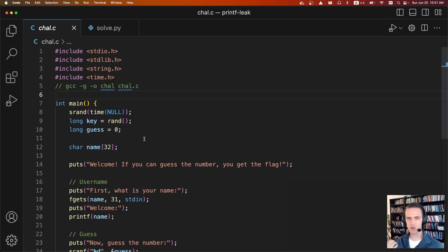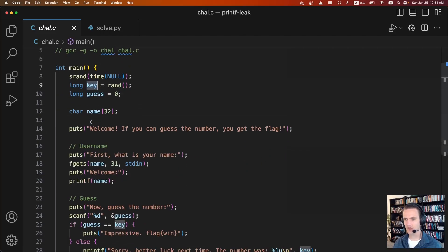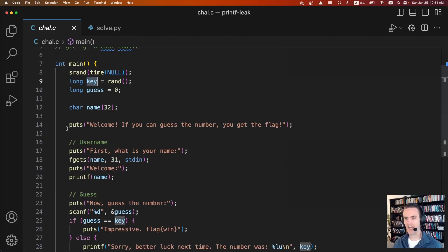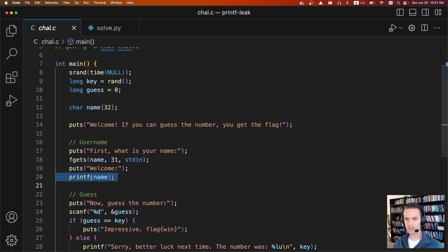So in this program, you get the flag if you can guess a random number. What the program is going to do is generate a random number and save it to key. Then it's going to ask us for our name — it's going to do an fgets — then it's going to do a printf on our name. And so this is where the vulnerability occurs.